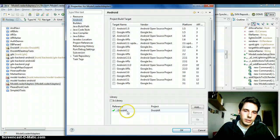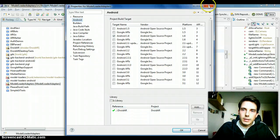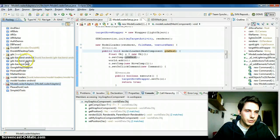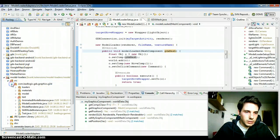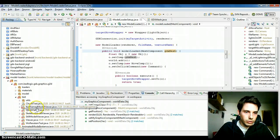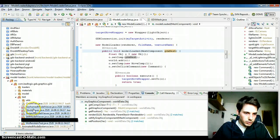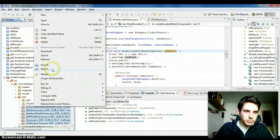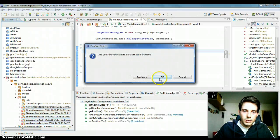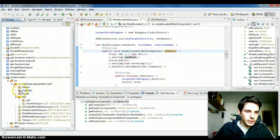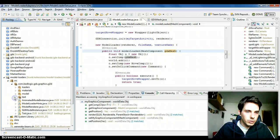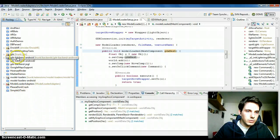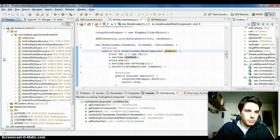Then you will have some errors. For example, this error here is in the test package. You can just delete all these test classes because we won't need them. Delete them and this error should be gone. The other error is in the model loader adapters and we can fix this error.